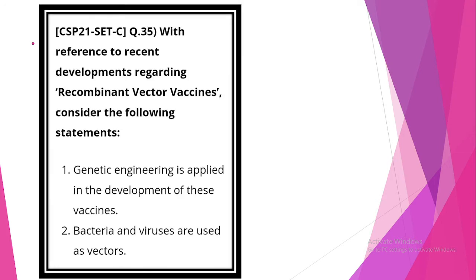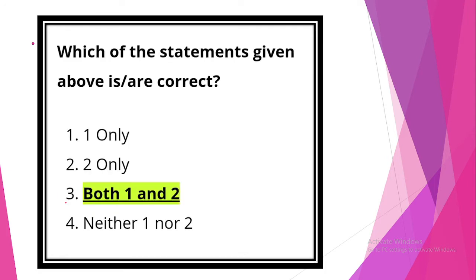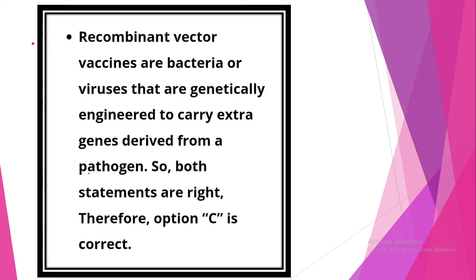Next question. With reference to recent developments regarding recombinant vector vaccines, consider the following statements. Statement 1: Genetic engineering is applied in development of both these vaccines. It is correct. Statement 2: Bacteria and virus are used as vectors. The statement is also correct. So option 3, both 1 and 2 are correct. Recombinant vector vaccines, bacteria or virus that are genetically engineered to carry extra genes derived from a pathogen.